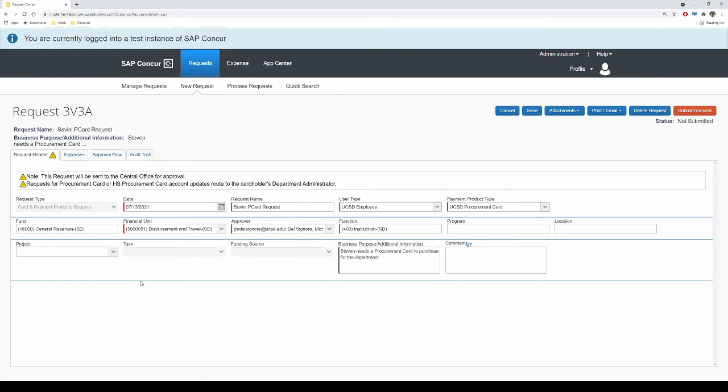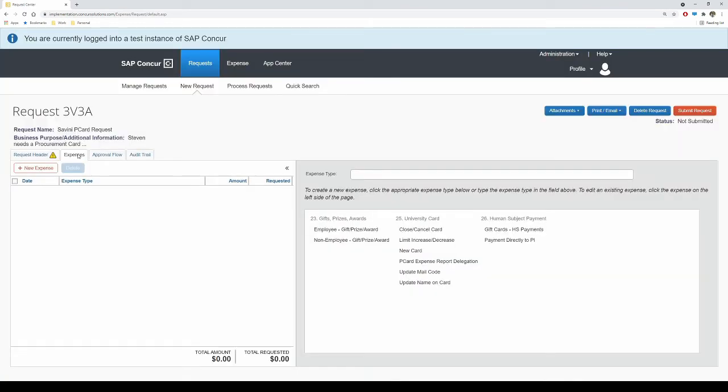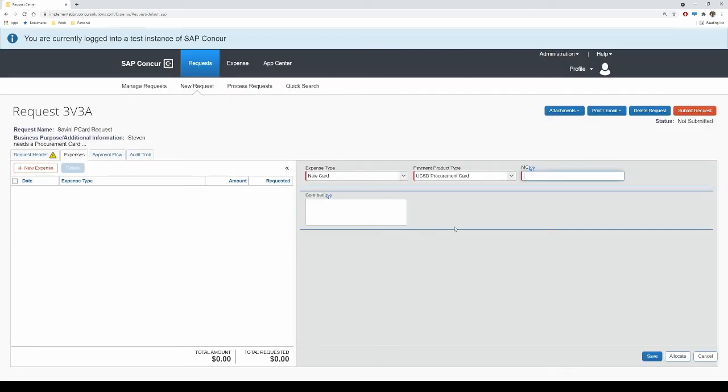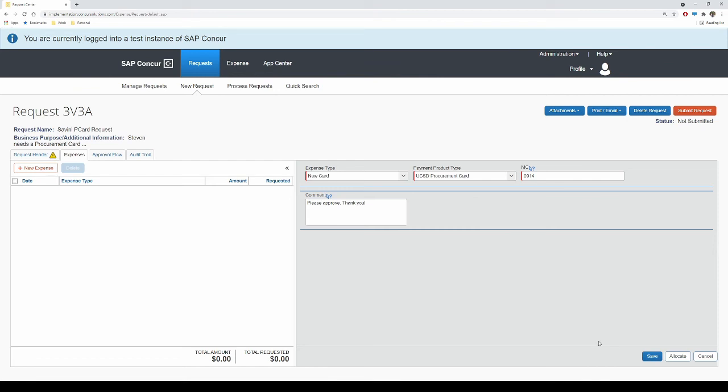Next, select the Expenses tab. This is where you will provide additional details for the specific request. From the menu on the right-hand side, select New Card. Your expense type and payment product type will automatically populate. Enter in your mail code and any comments for anyone approving this document. Please refrain from entering in any Personal Identifiable Information such as a home address. Select Save.